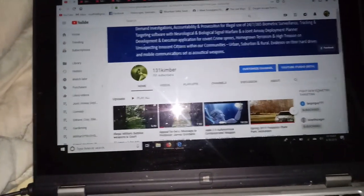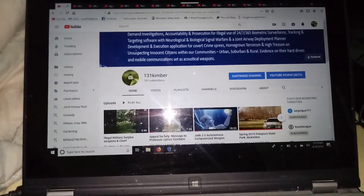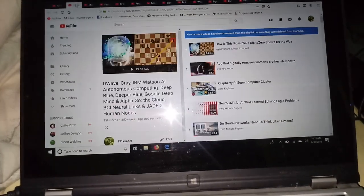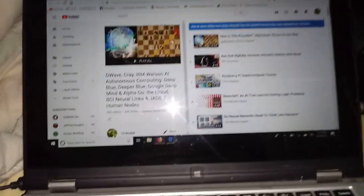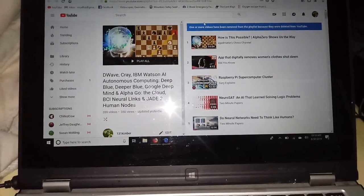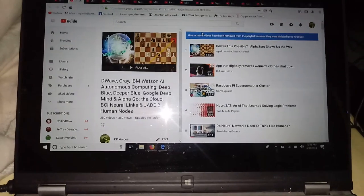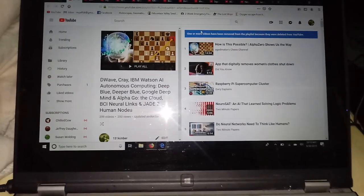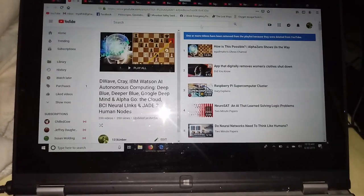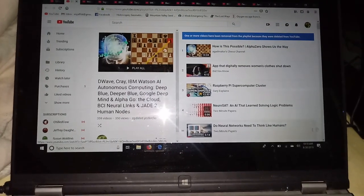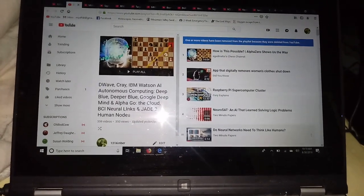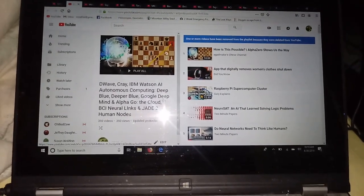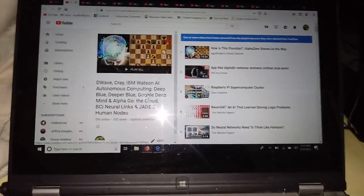On my YouTube channel, I have playlists that have recorded D-Wave, Cray, the IBM Watson autonomous computing systems, which is really your AlphaZero, your AlphaStar, your AlphaGo, your DeepMind, your Deep Blue.